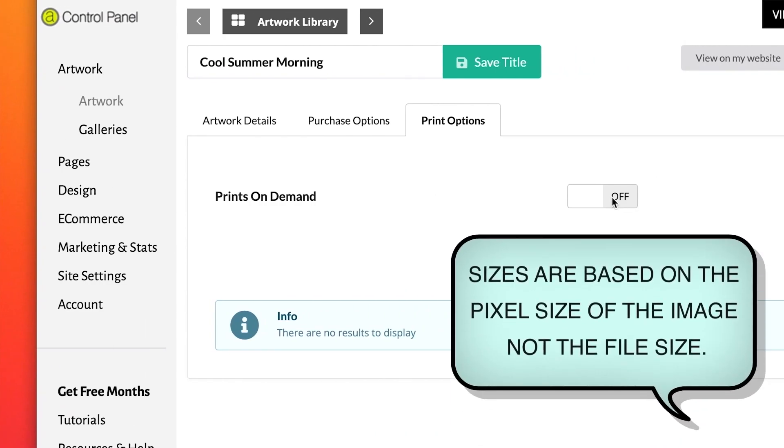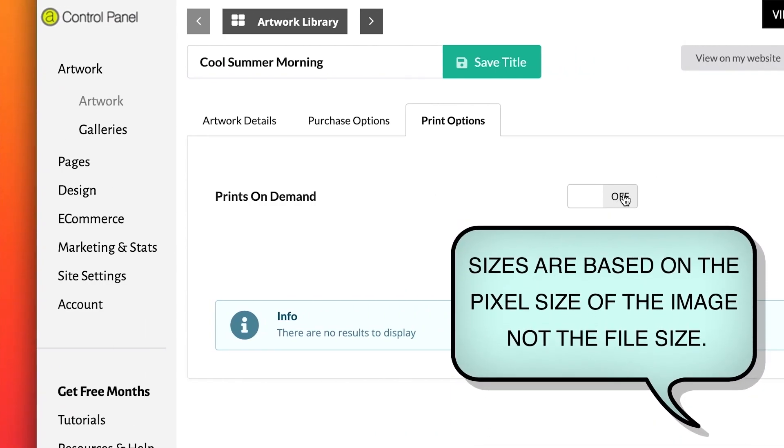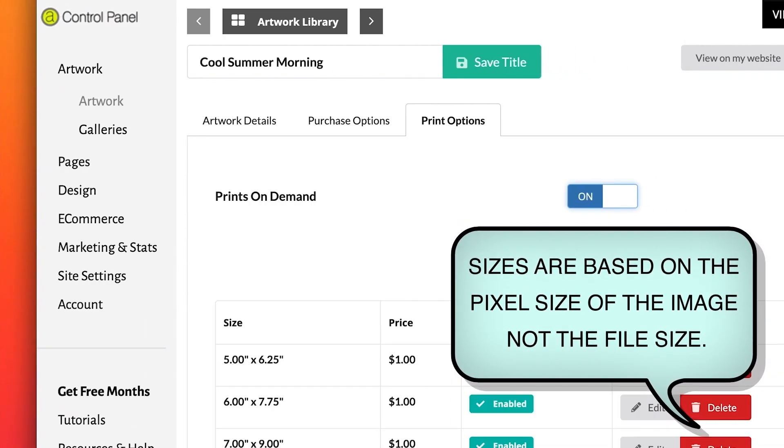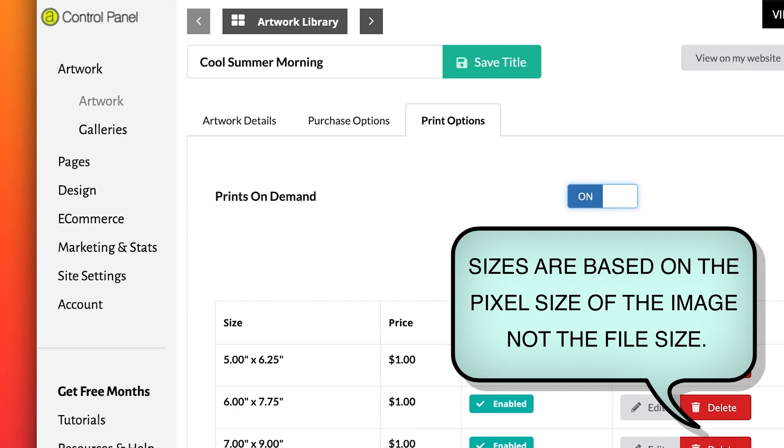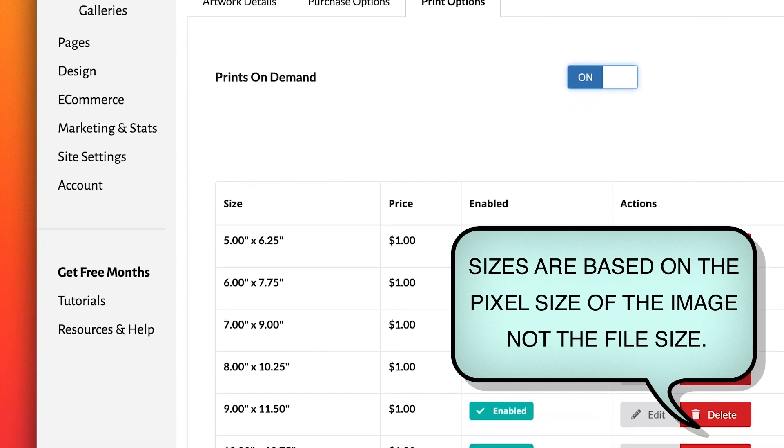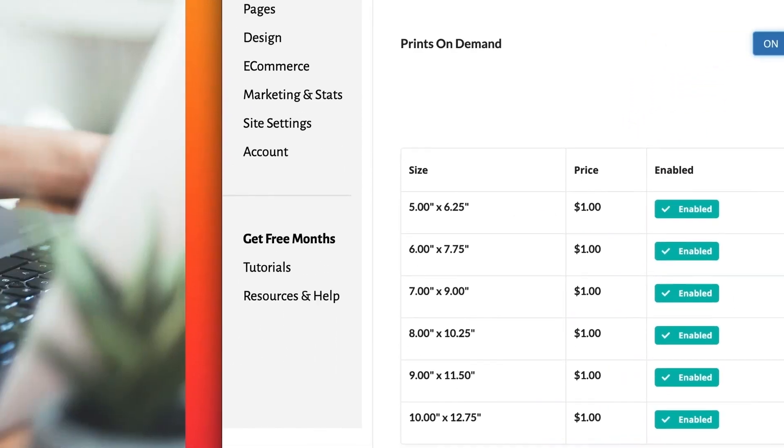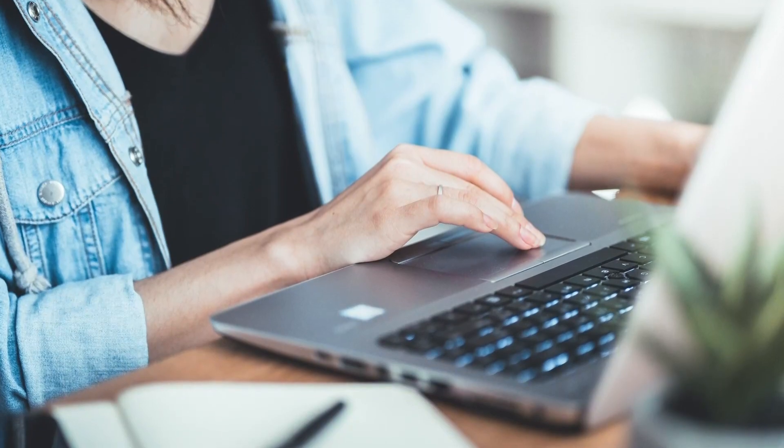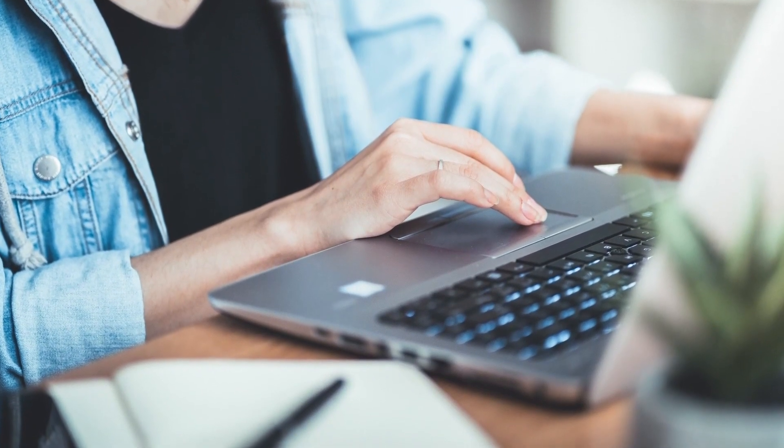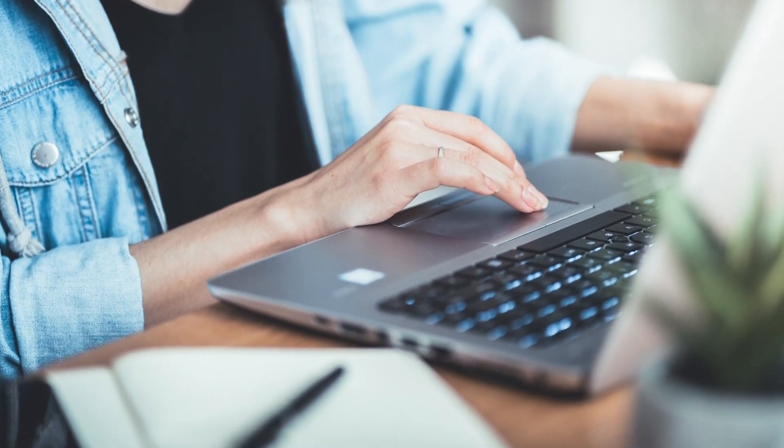Keep in mind that the larger the pixels, the larger the available printout options will be if you intend to utilize prints on demand. Have the description information ready to add as you upload your images.